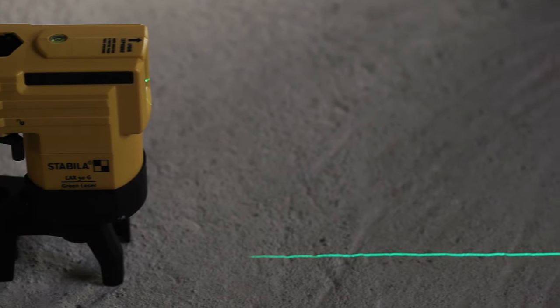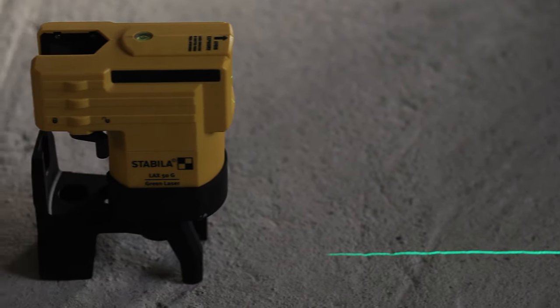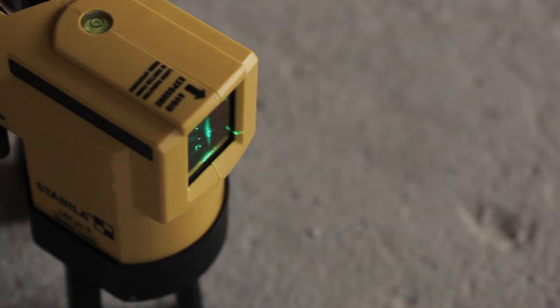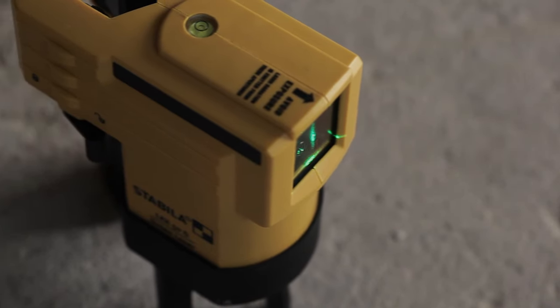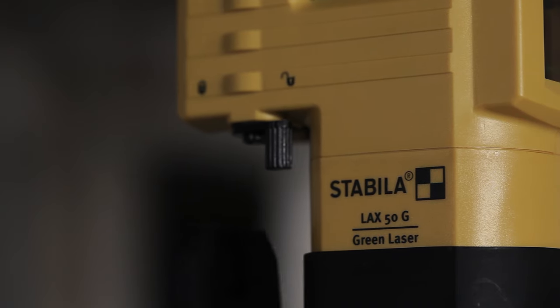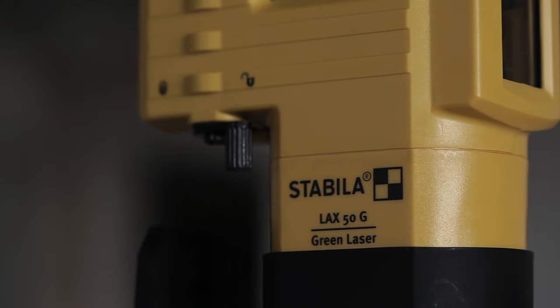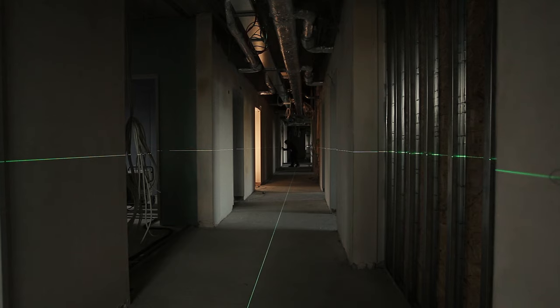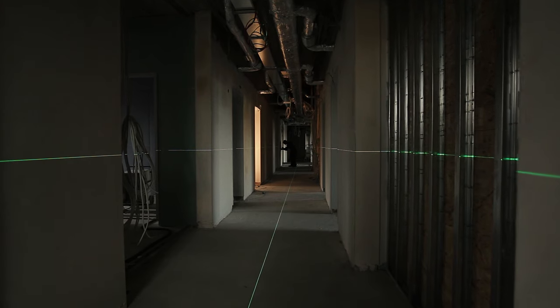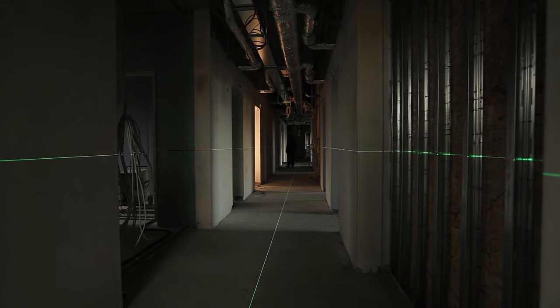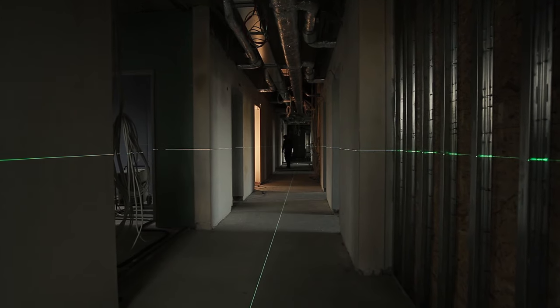Stabila presents the new LAX50G, a self-leveling cross-line laser for working in interior construction over distances up to 30 meters.